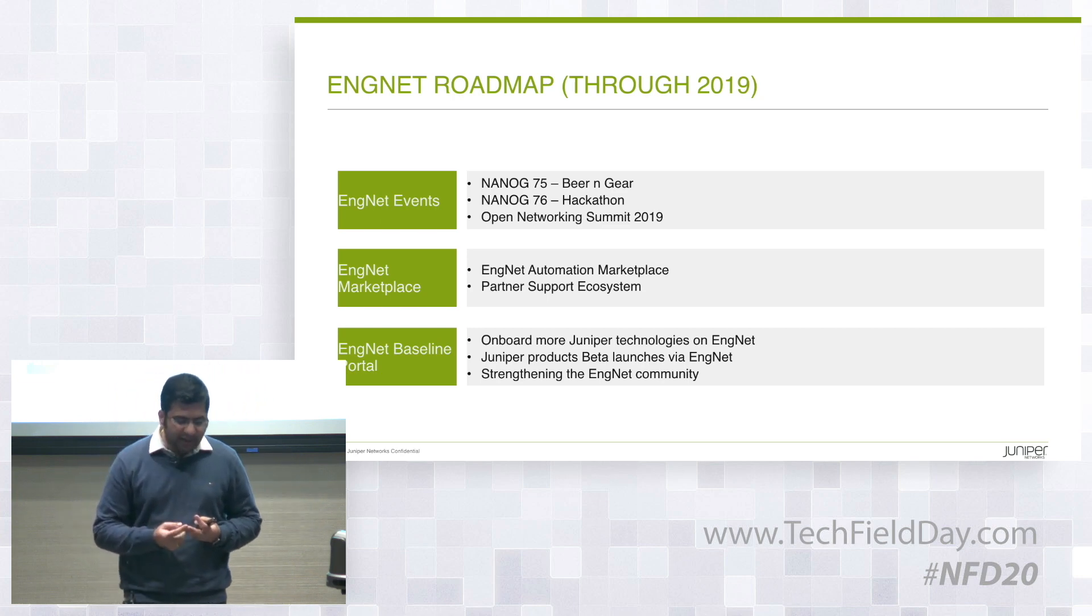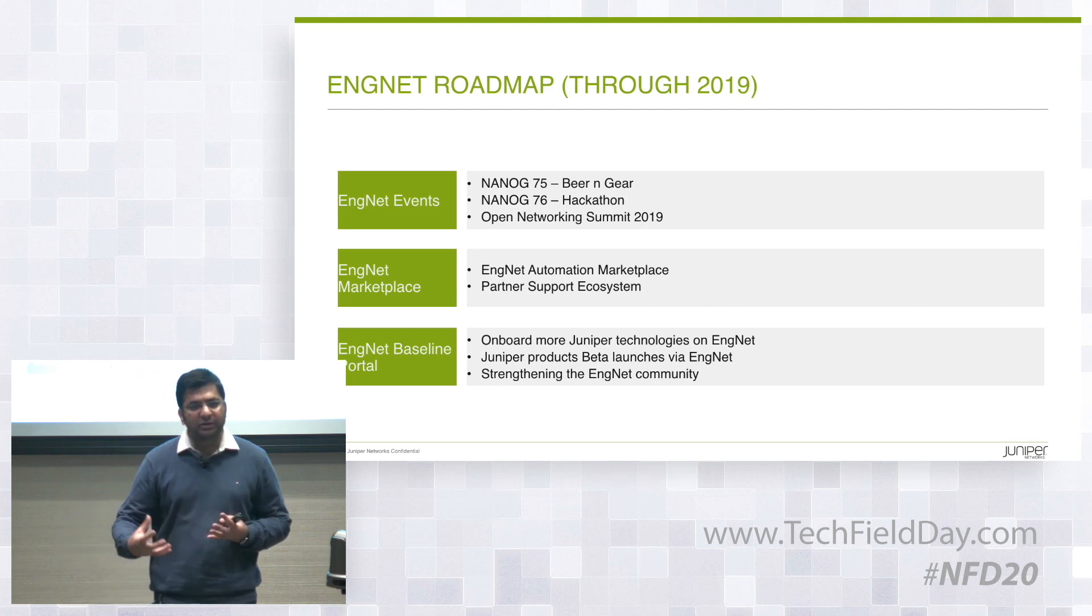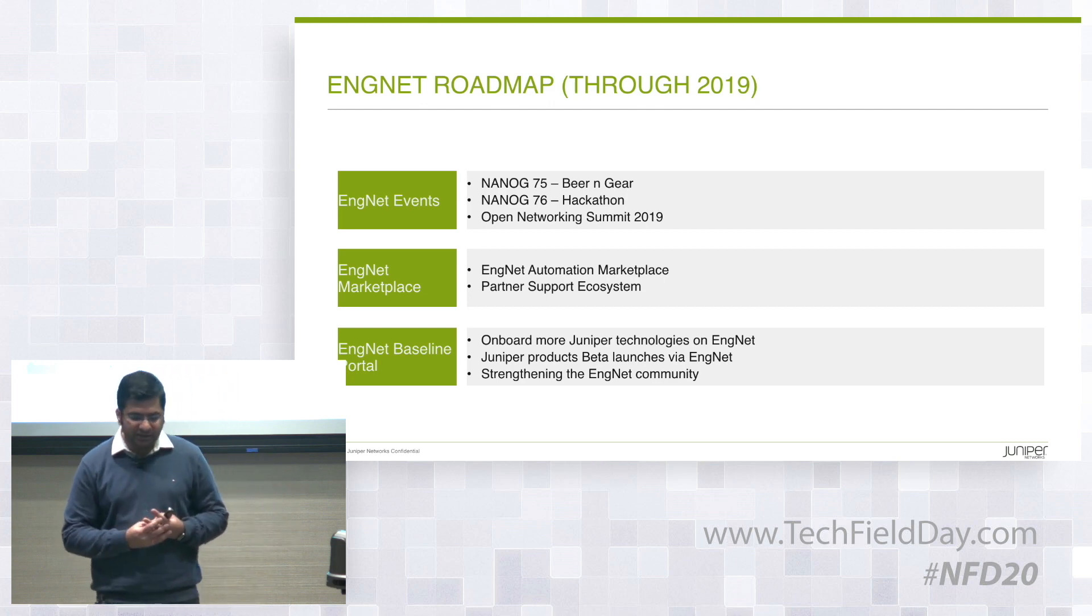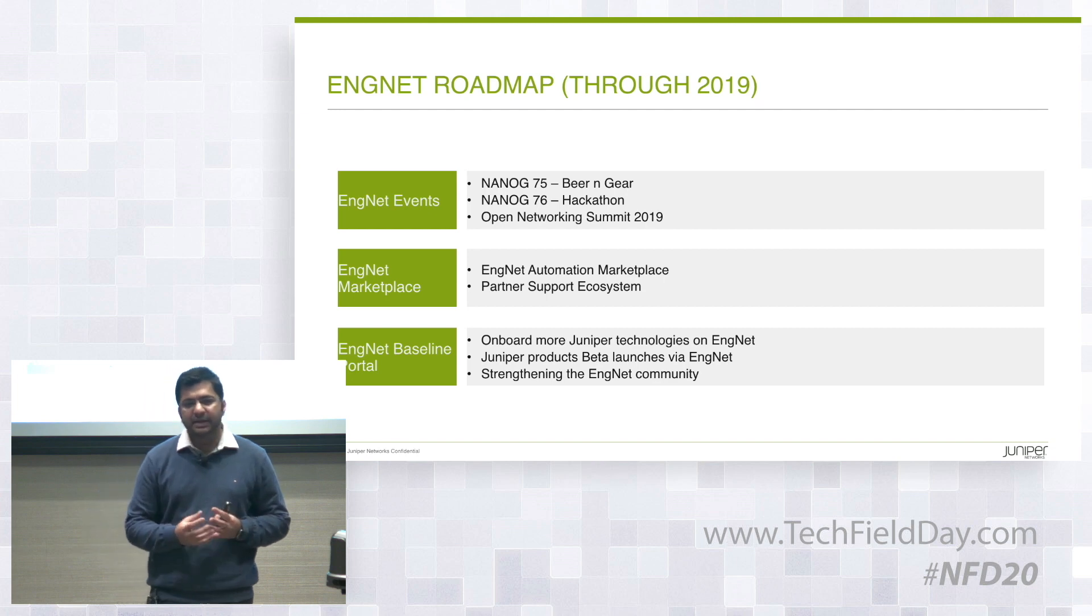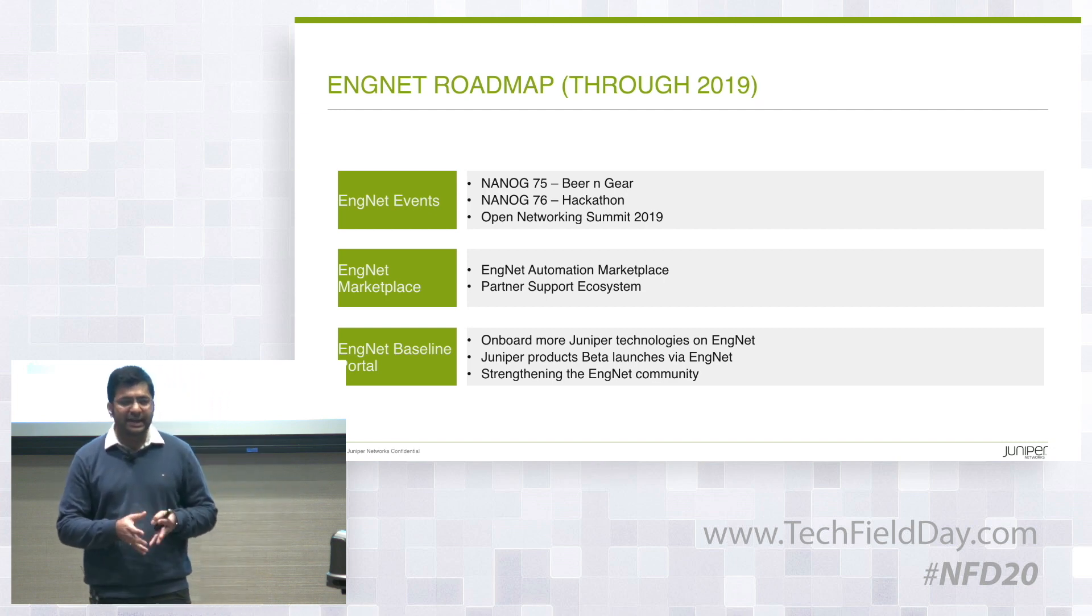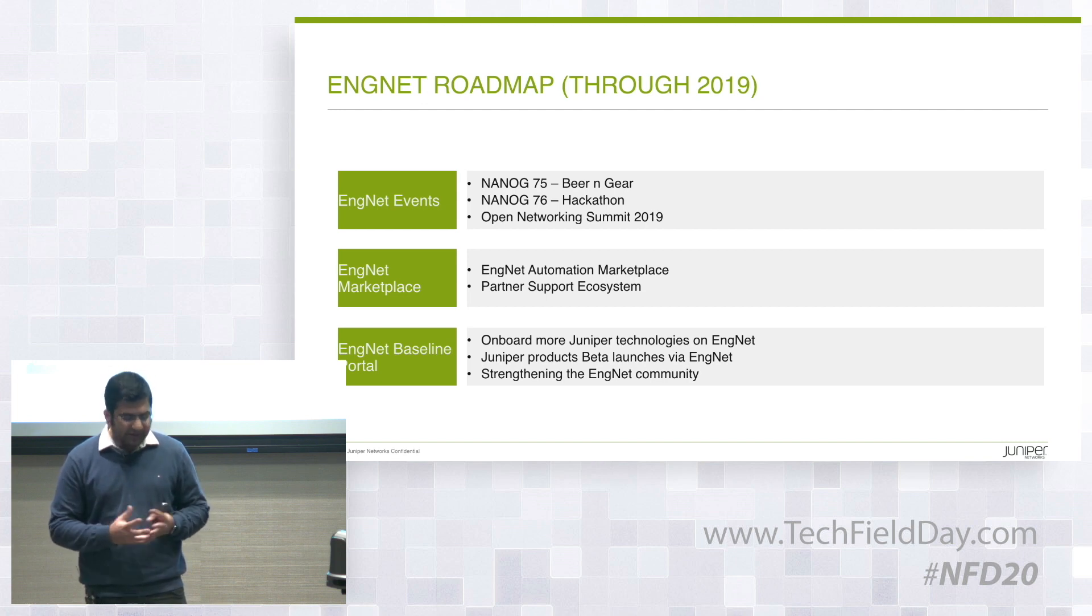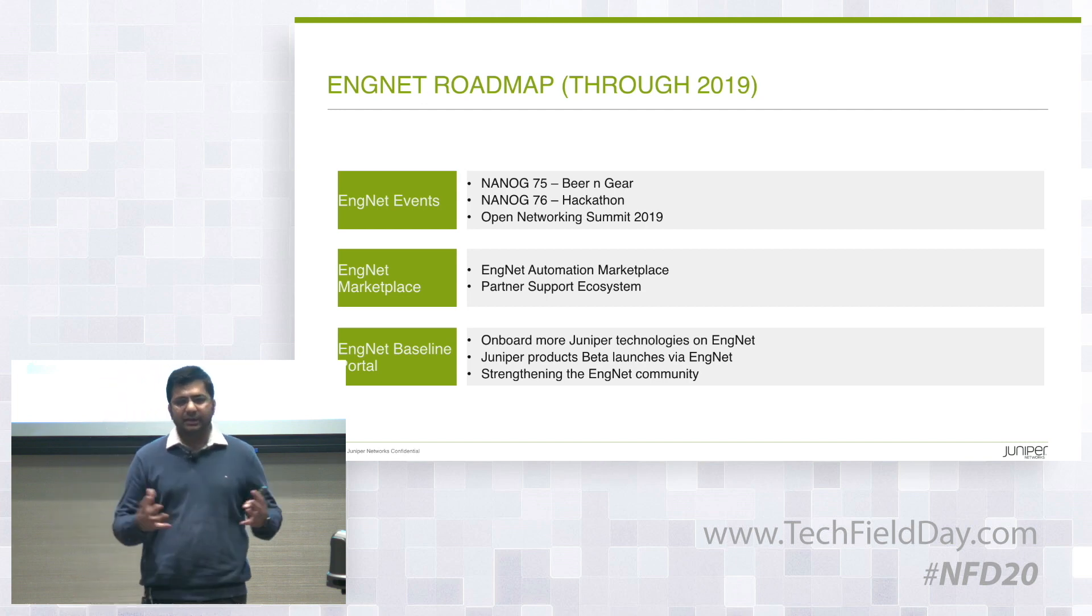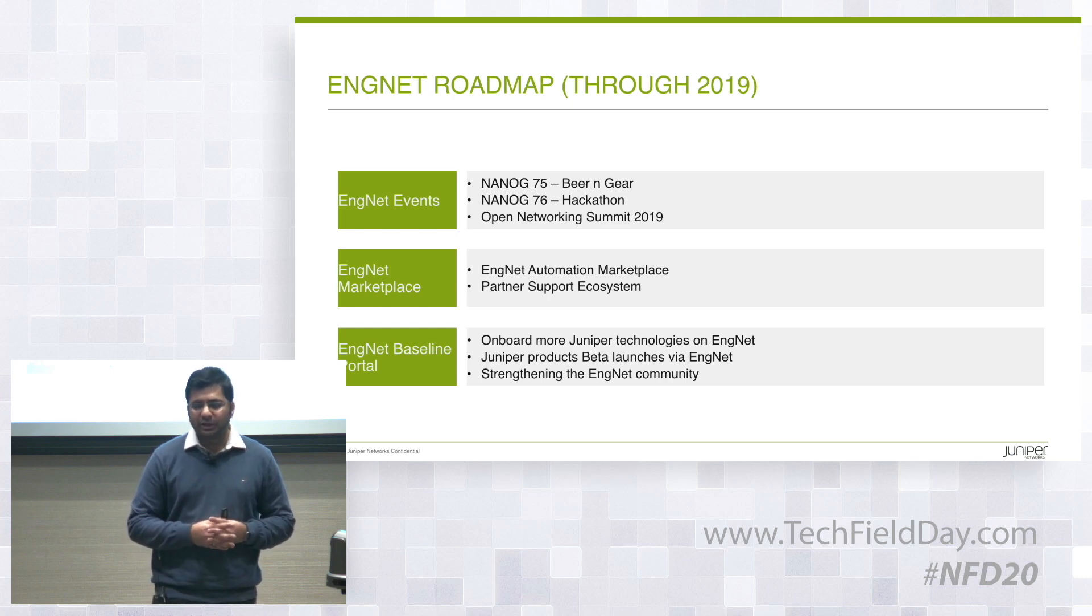Also, we're looking at including more technologies on ENGNET, onboarding more technologies. And also, we're looking at how we can help the current user base by doing beta launches via ENGNET. So that's getting beta software out early. So yeah, those are some things we're doing and give you an overview of the portal.